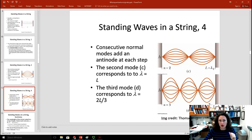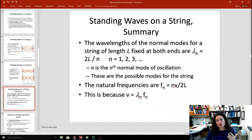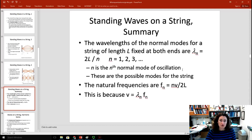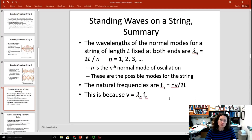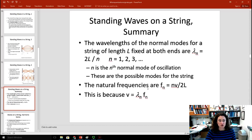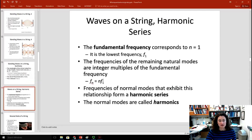The normal modes for a string of length L fixed at both ends are given by λ = 2L/n, where n is the nth normal mode. Since V = λf, you've also chosen the natural frequency when the wave speed is fixed. The frequency of the nth normal mode is fn = nV/2L. For the first normal mode, n = 1 and f = V/2L. Any other frequency of oscillation will be an integer multiple of that first normal mode: fN = N·f1. These are called a harmonic series and the normal modes are called harmonics.